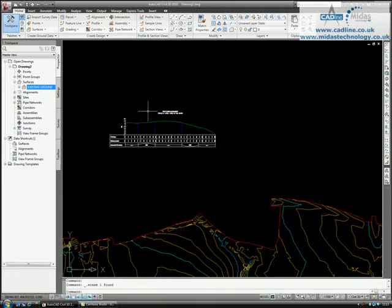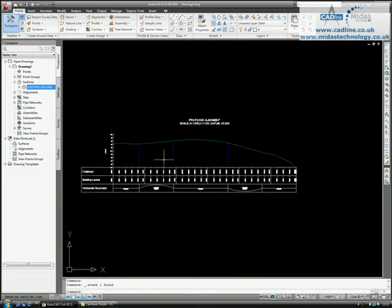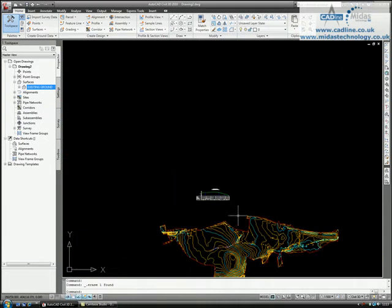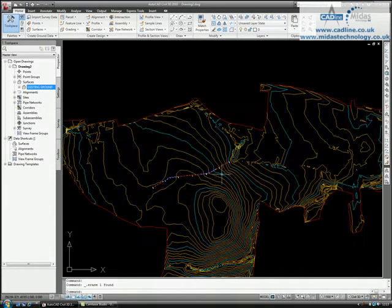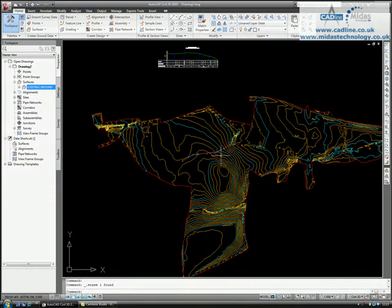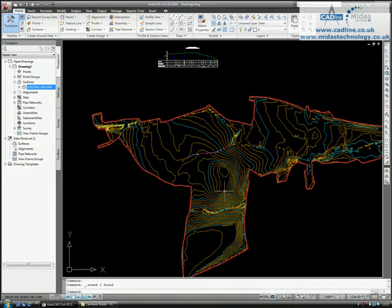I've also got a profile of that alignment. Now, to project an object to that profile, it's quite simple.